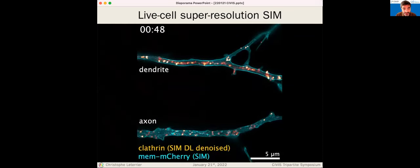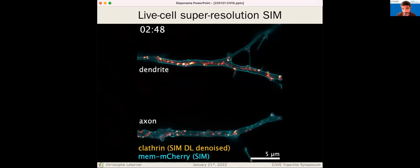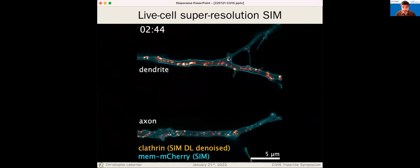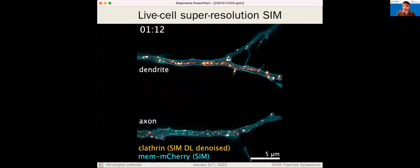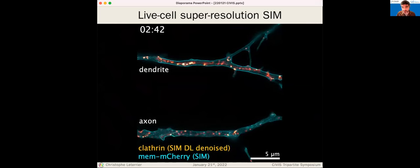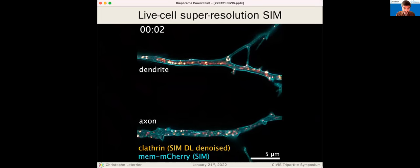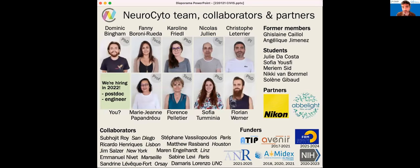With SIM we can see clathrin-coated pits and clusters moving along axons and dendrites in live cells. The resolution is not 20–30 nanometers like SMLM, but around 100–120 nanometers, an area where a lot of interesting biology happens. Thank you very much — I'll be happy to take questions. If you're a student, we are hiring postdocs and engineers this year, so please come talk to me.